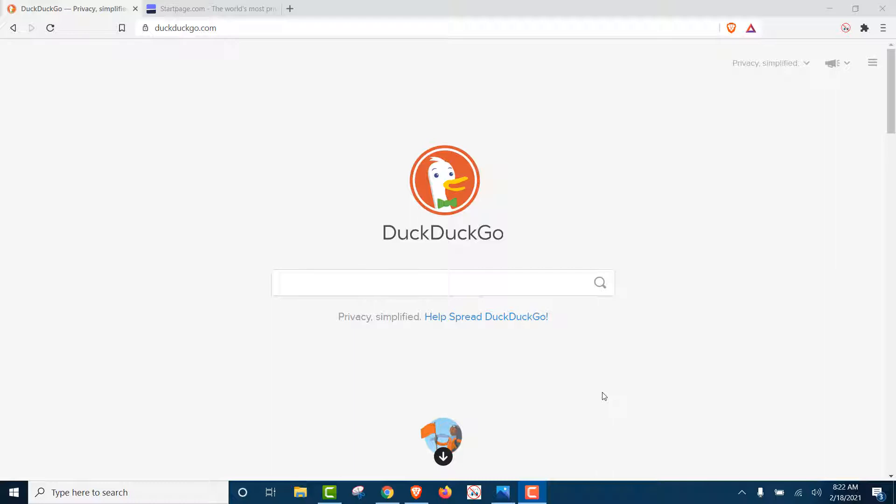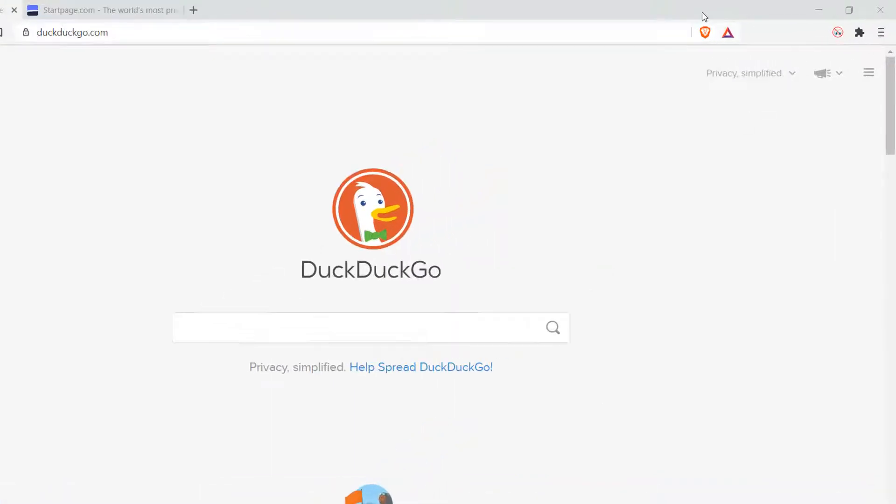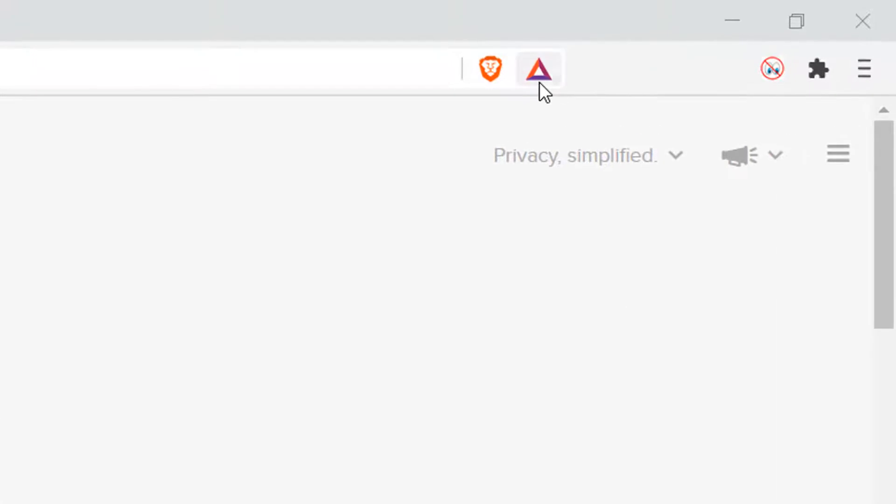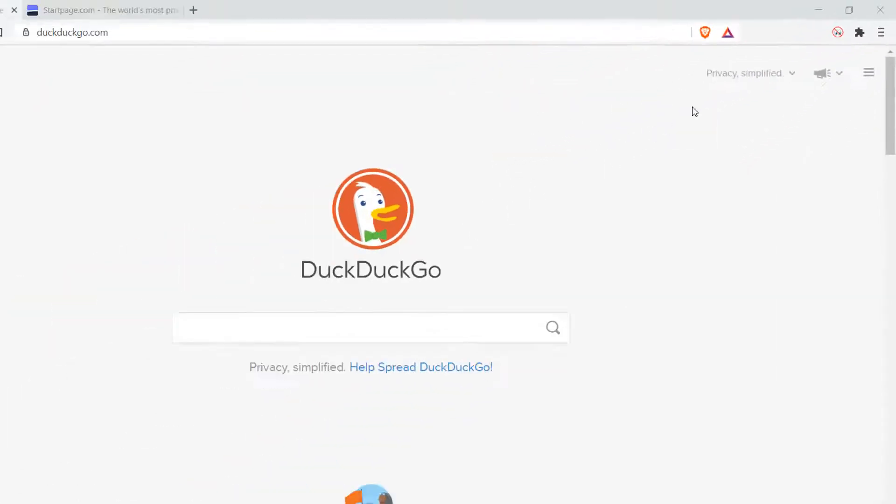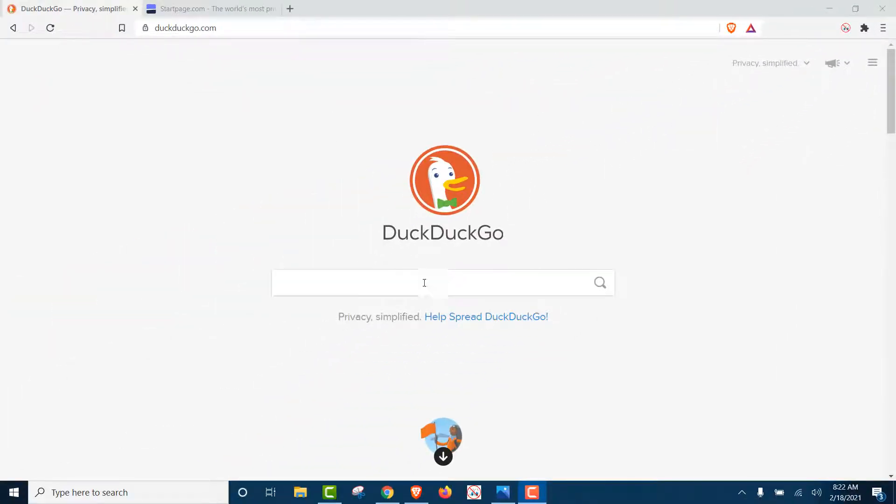How your search history and browsing history still can be found. First, let's start. We've opened up the Brave browser, the most top-rated private browser out there, and then we're on DuckDuckGo, so it's the top-rated private search engine.